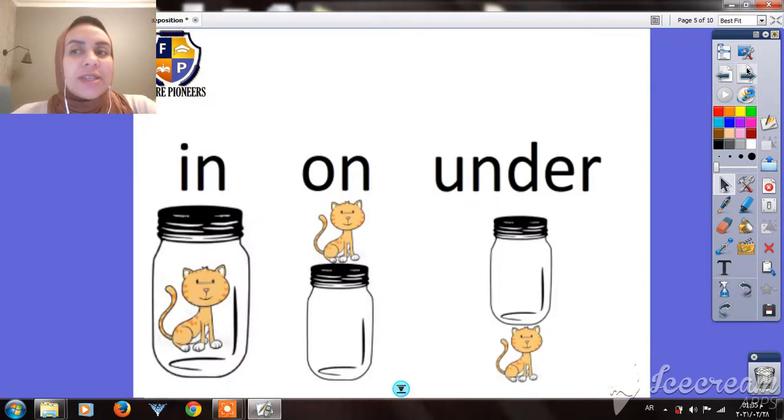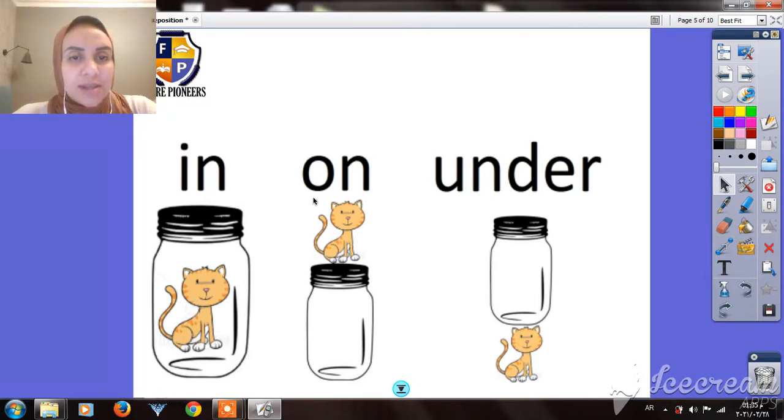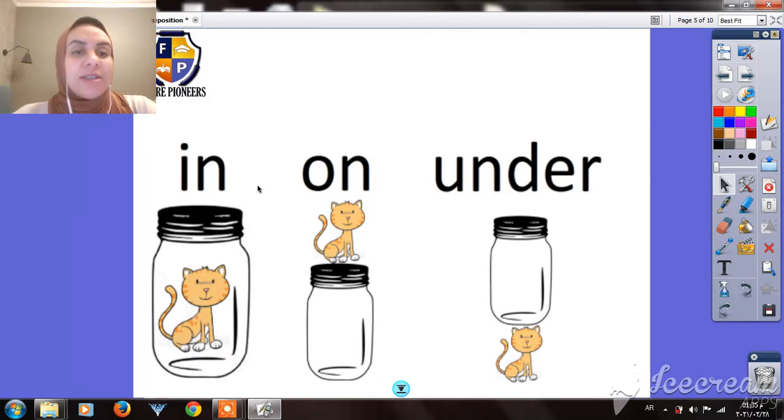Today our lesson will be about prepositions. We're going to take only three prepositions: they are in, on, and under.